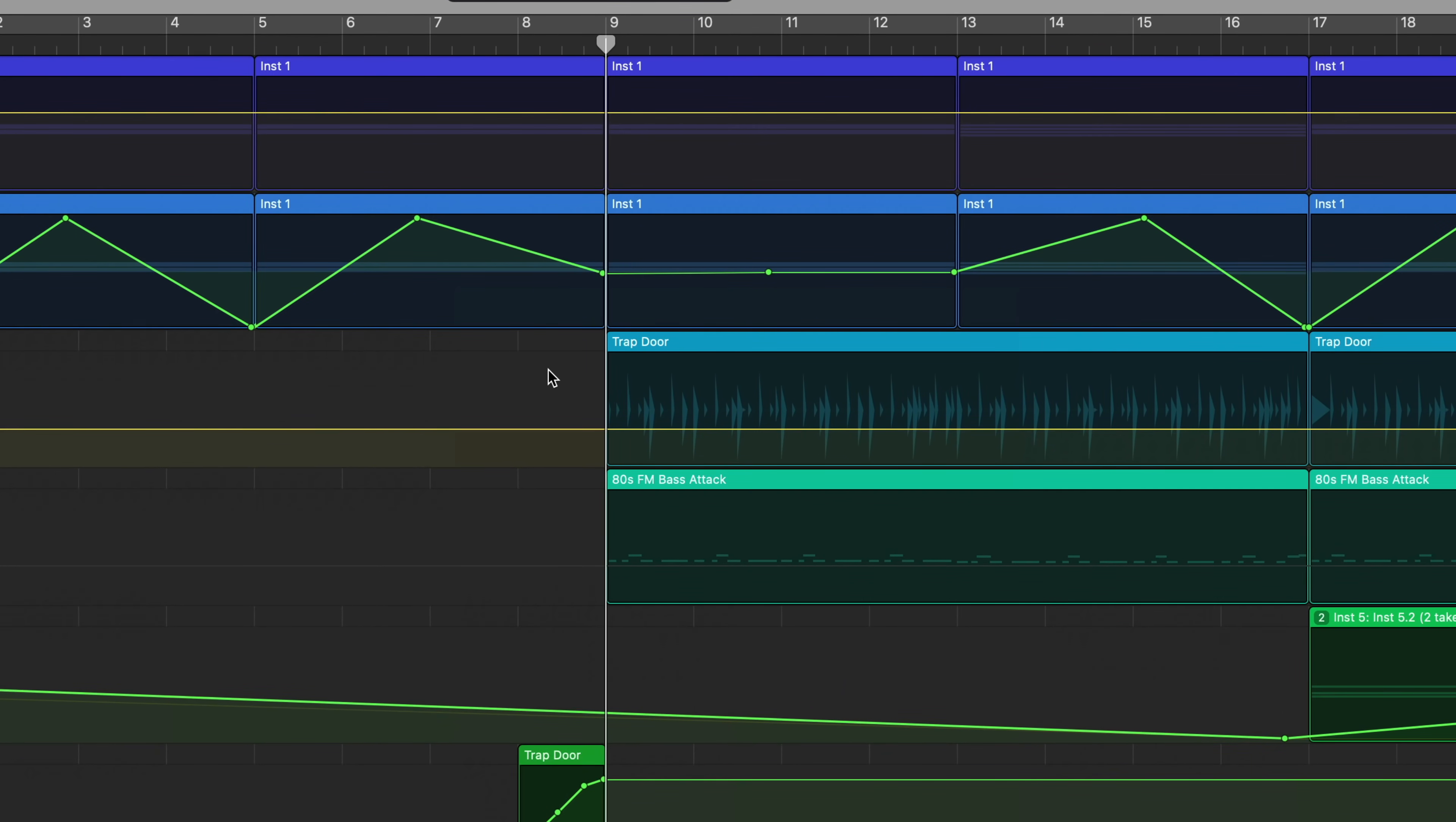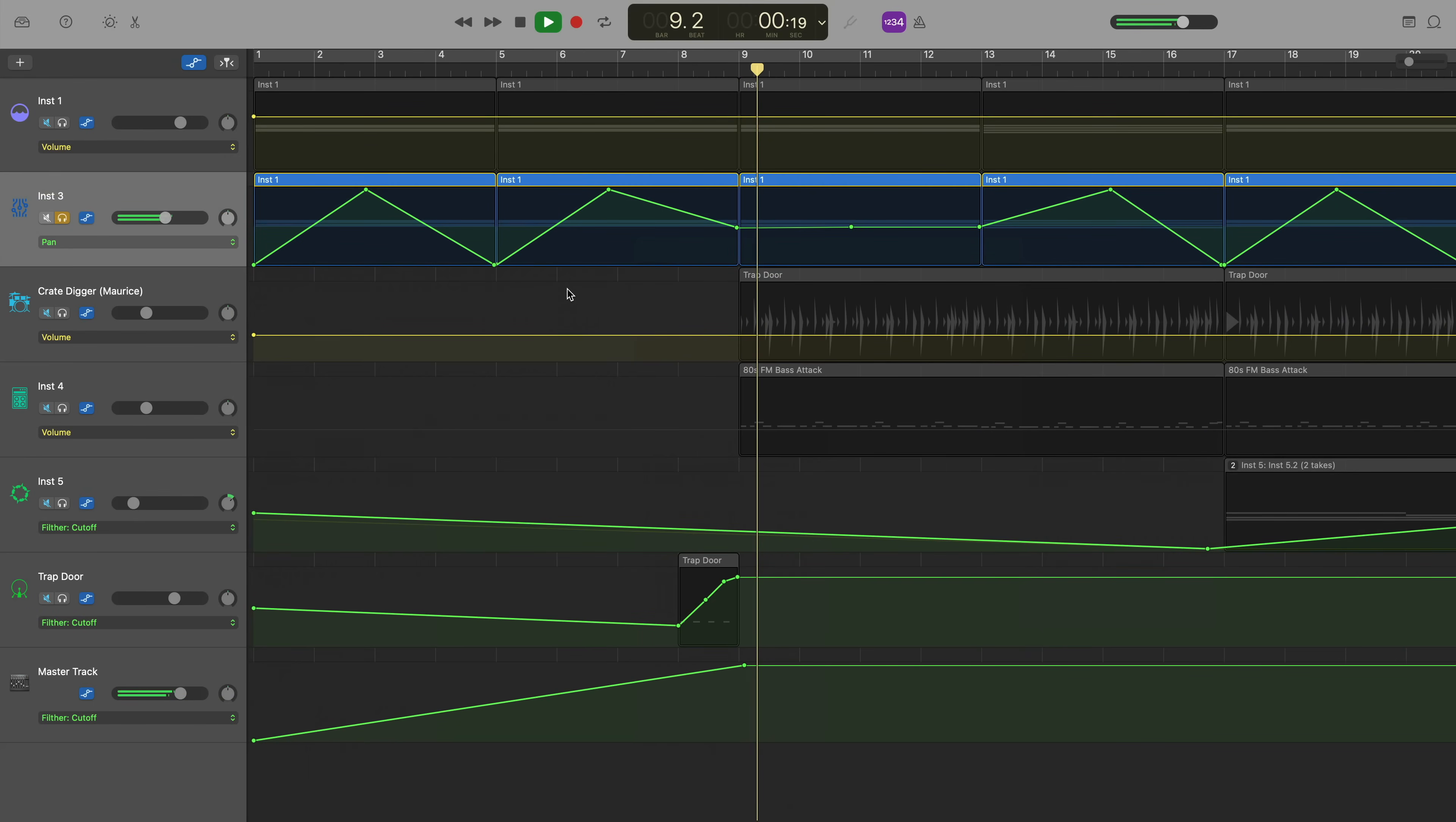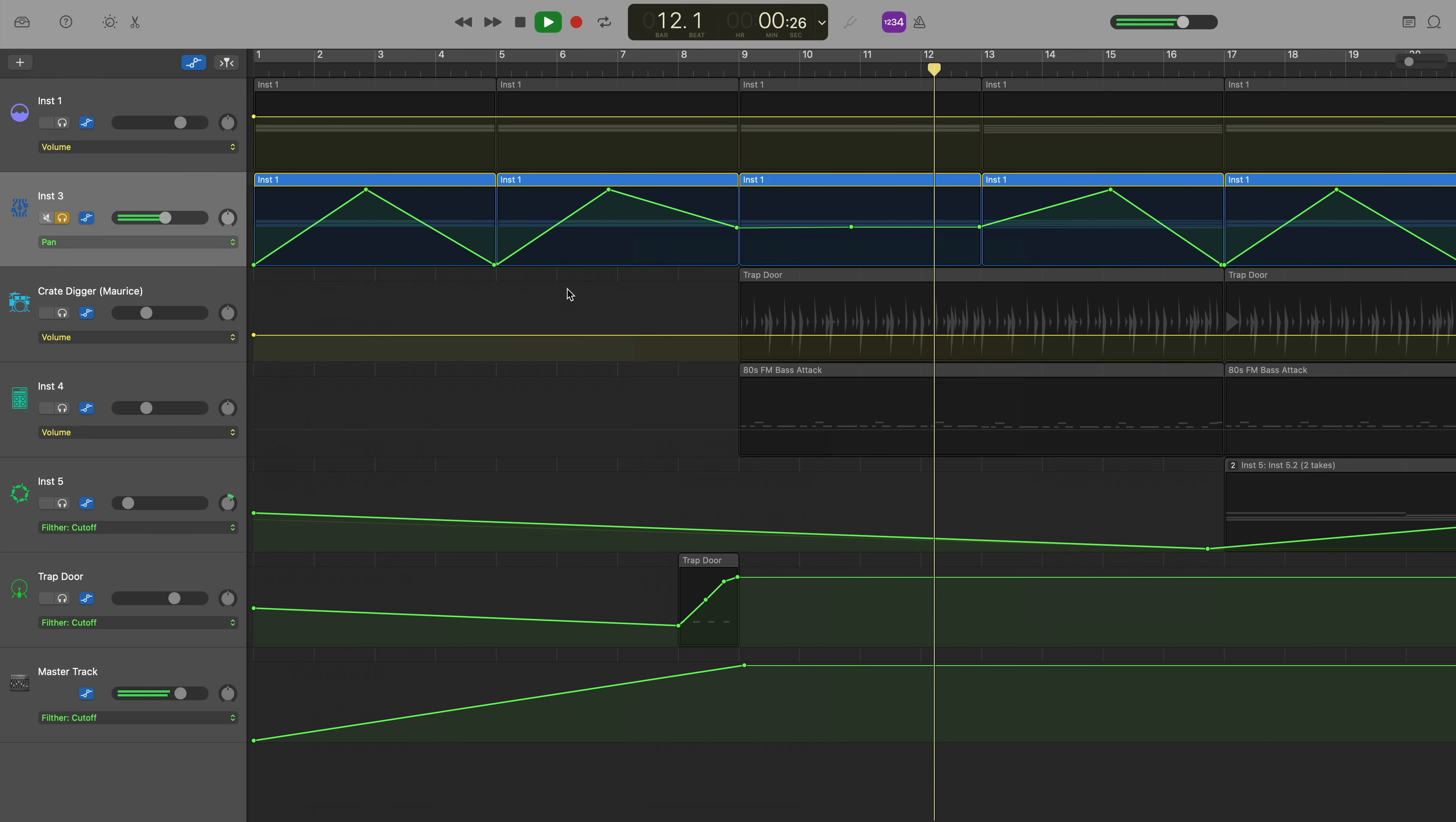But to give you an idea of what this will do, I've removed that automation from one region. And if we listen back to what that sounds like with no panning automation applied, it's quite a nice little pad sound there. So what I want is for this sound to automatically move from one speaker or headphone to the other as the track plays.